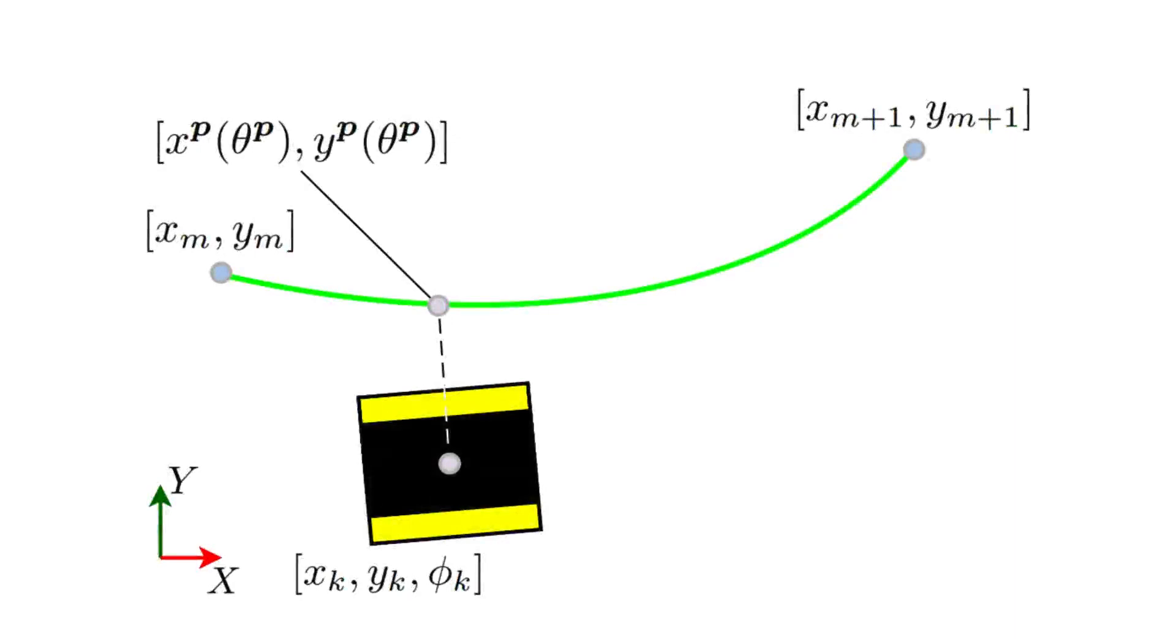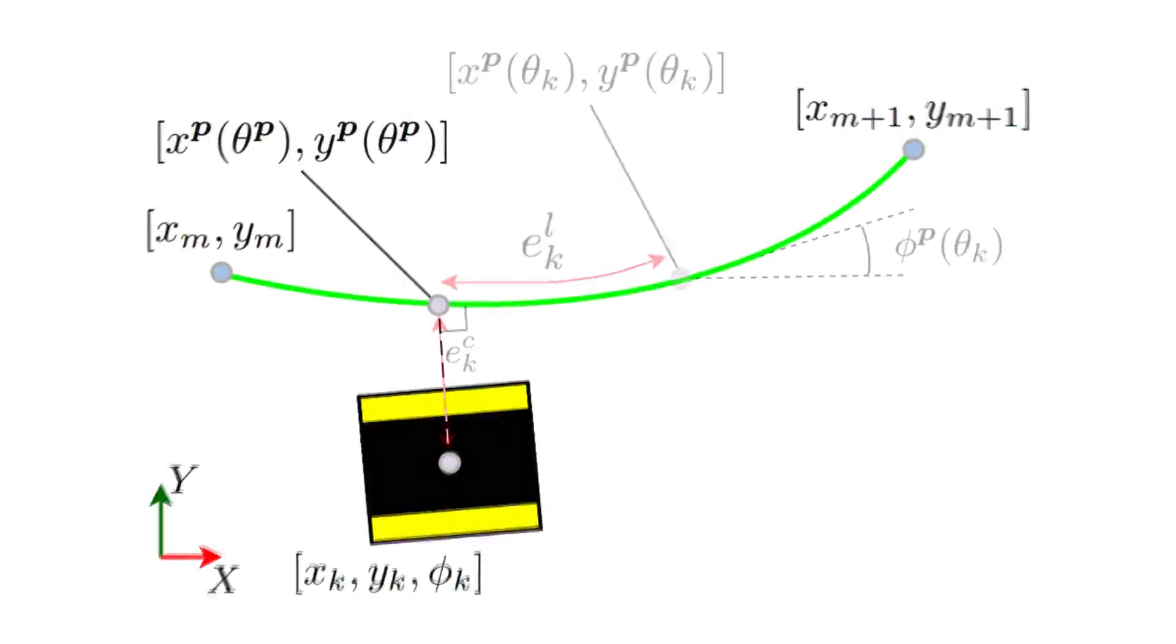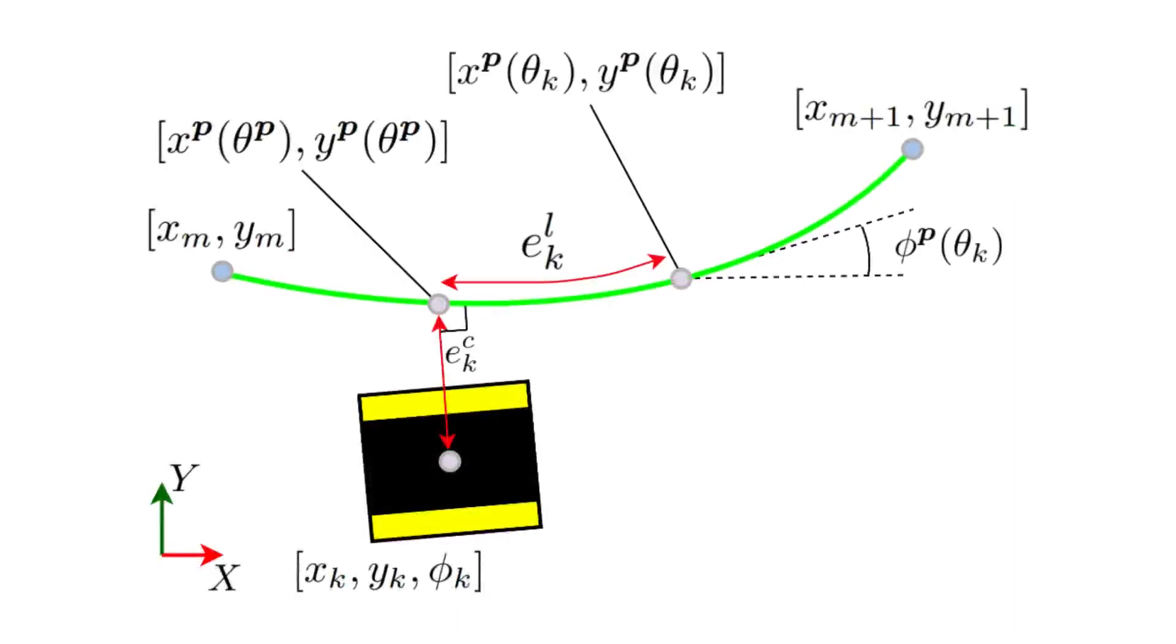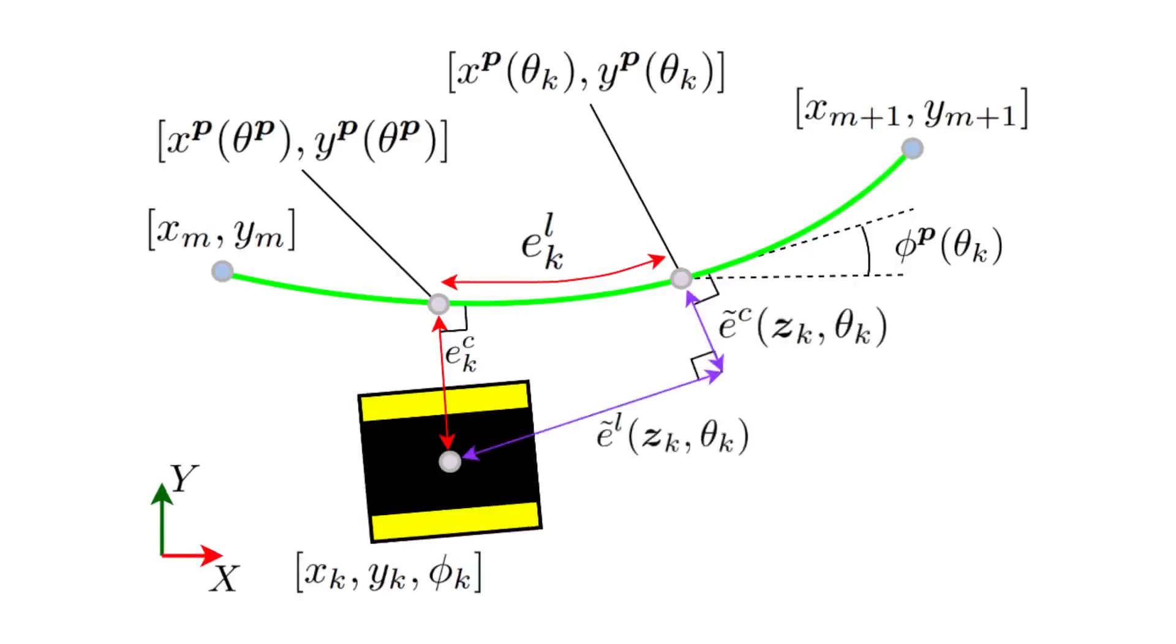Segments of the reference path are parameterized by the traveled distance along the path, omitting the need of a reference trajectory. We adopt the path progress as a state in the motion model, such that we can evaluate the approximated tracking cost over the prediction horizon. Progress is ensured by a cost term devoted to following a desired reference velocity.